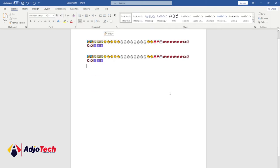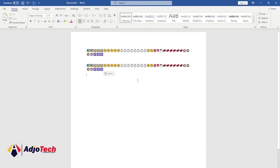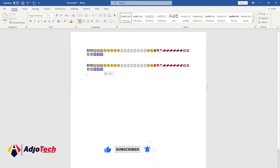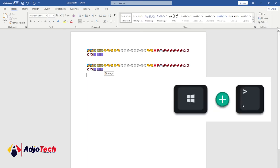So let's assume you are typing something and you want to add an emoji. Let's say you type in the word 'love' and you want to add an emoji to that. To do that, just press the Windows key and then the period or dot key on your keyboard.